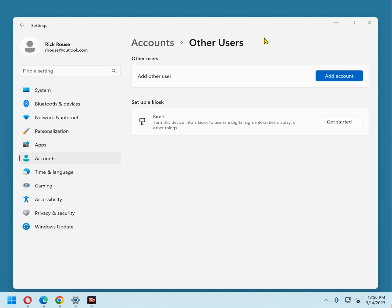As you can see, an administrator account is very powerful. A standard user account cannot change most system-wide settings, cannot run software that the account hasn't been given permission to use, cannot install new software or hardware that affects the entire system, or change the user names and passwords of other users.